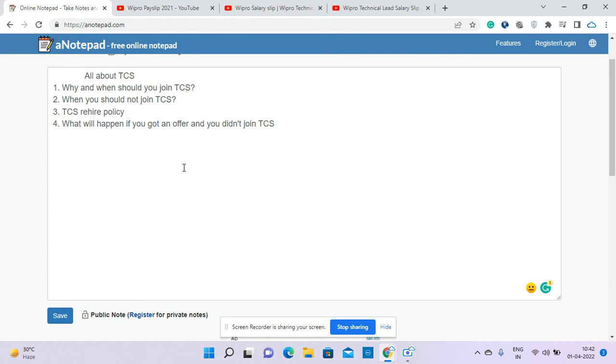But still, even if you accept the offer and reject it or didn't join TCS, there is still a chance you can get into TCS again.